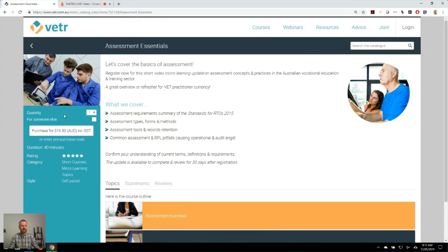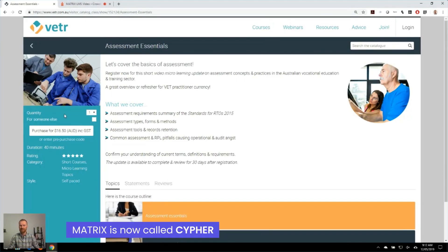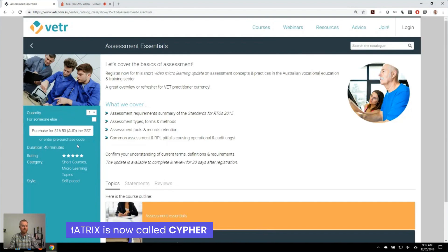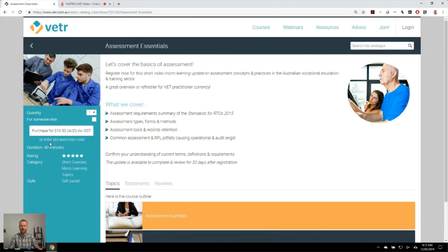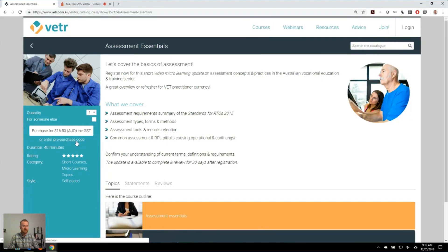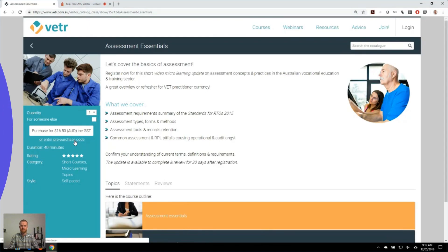So one of the fantastic features of Matrix LMS is being able to sell courses in a whole variety of ways. You can see here that we may have clients that have pre-purchased access to the courses. They might have pre-purchased a certain number of seats and they can provide a code to their employees or to their team members to log in.